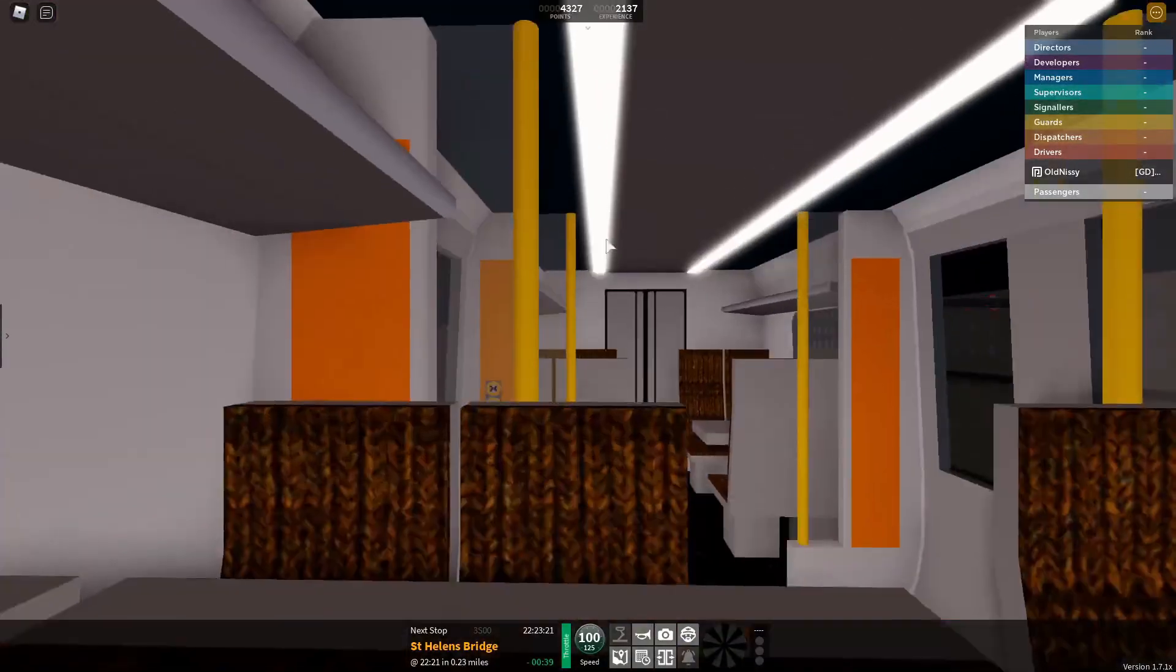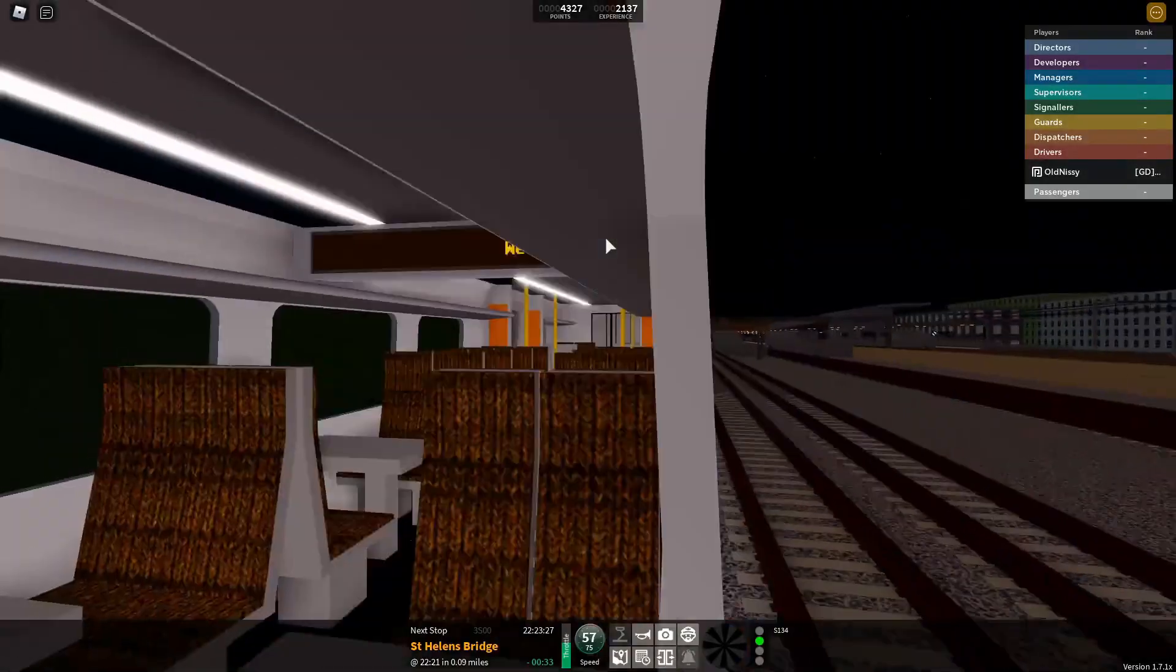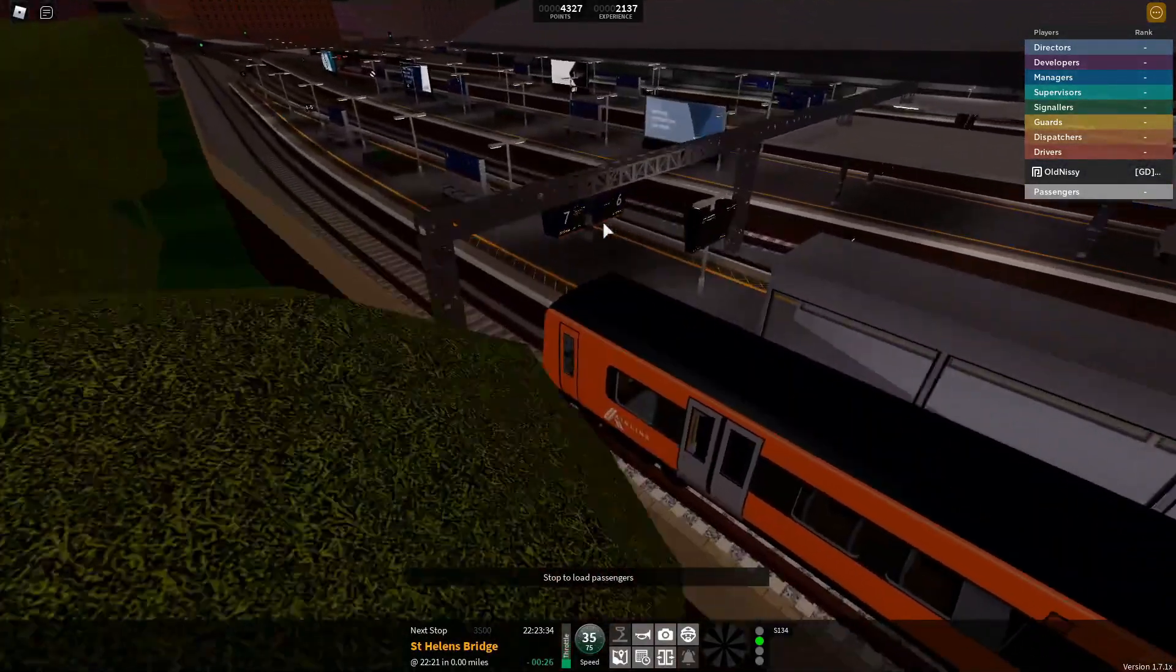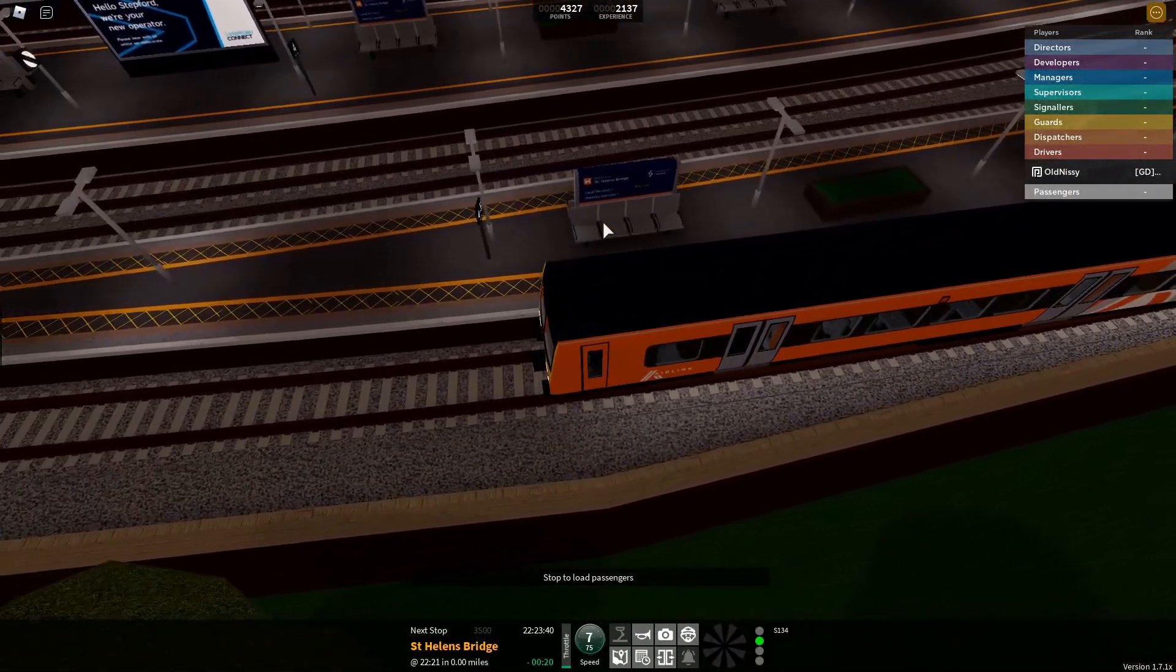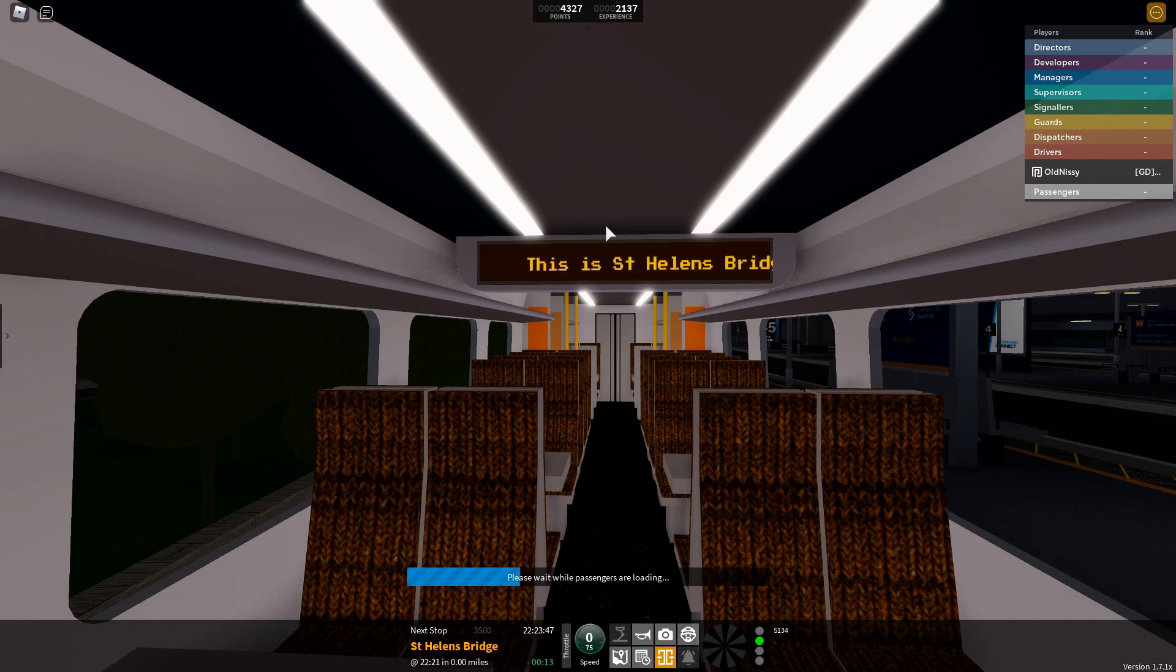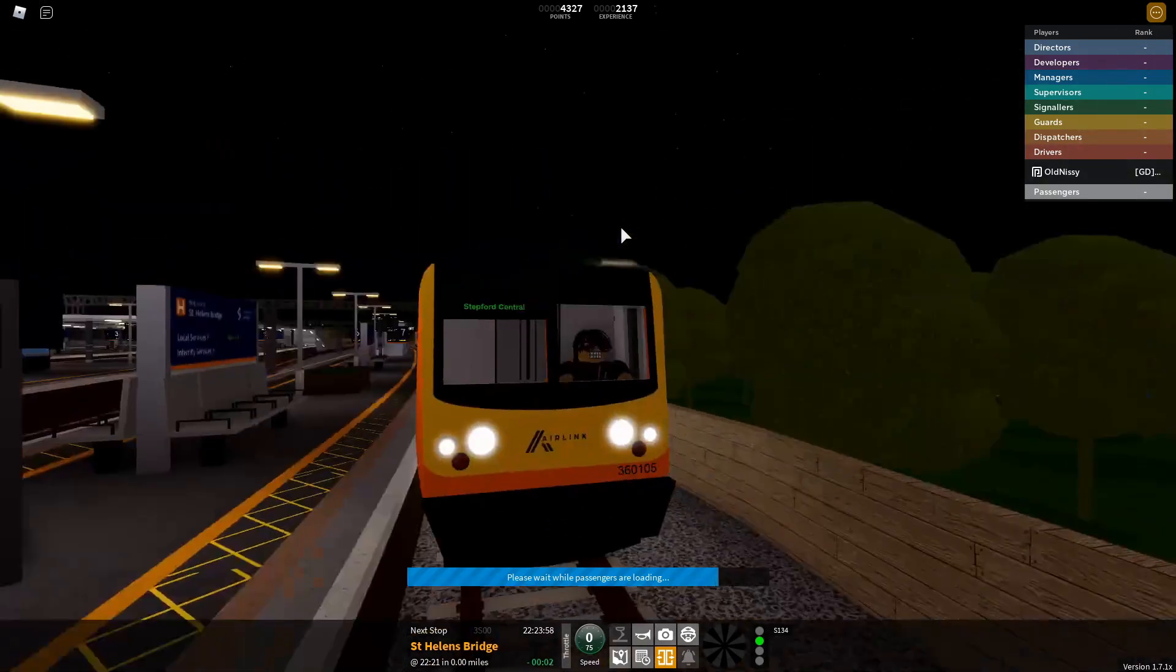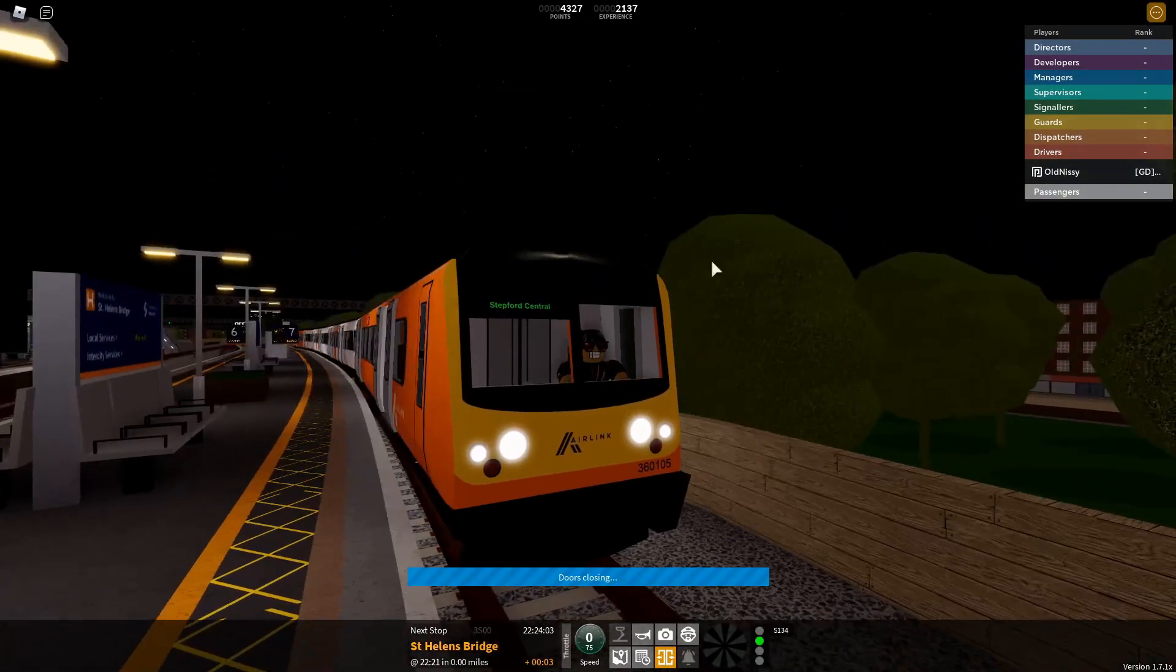I'm interested to see what the PIS boards gonna say. Have we got no onboard announcements? This train had four coaches. Have we not got, like, the next station is St. Helensbridge or something? This is St. Helensbridge. This train is for Stepford Central. The next station is Stepford Central.